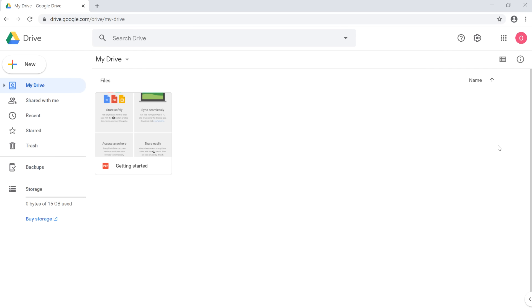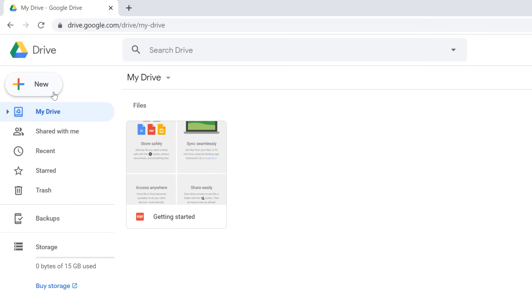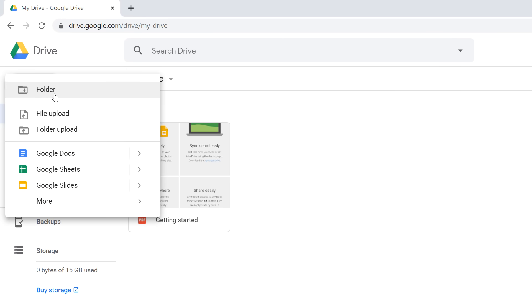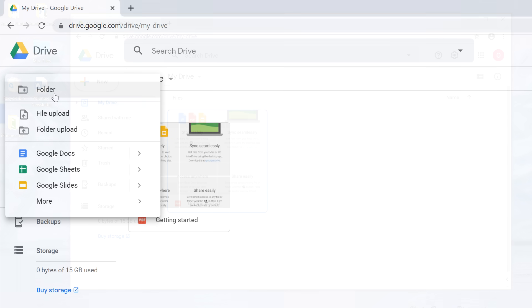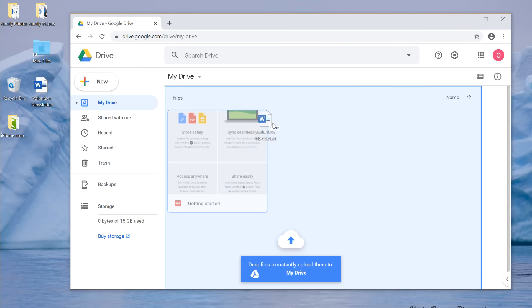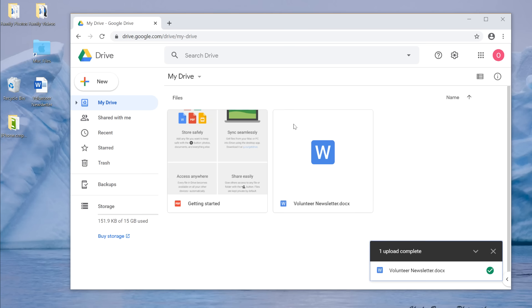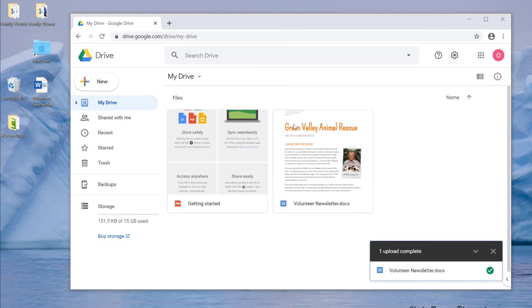It's easy to add files to your Google Drive. Just click the New button on the left to create new files or folders. Or if you already have a file on your computer, you can upload it by simply dragging it into your drive. And there we go.